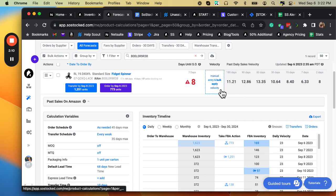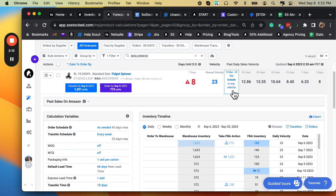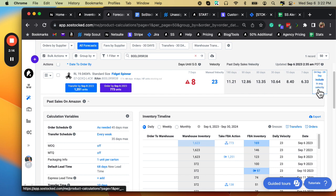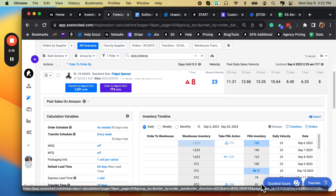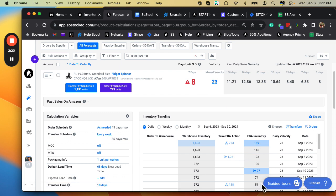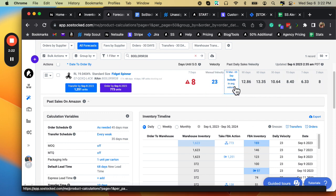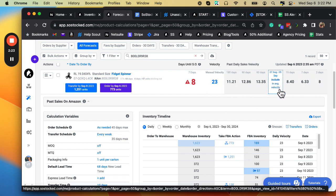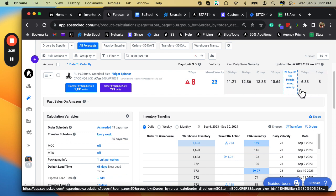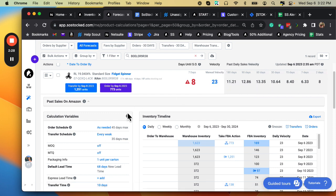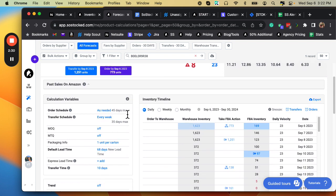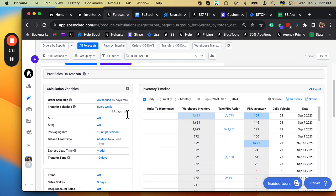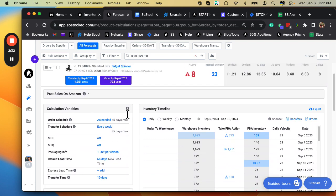So this product is currently selling 23 units per day. You can see that it used to be selling less than that, but I've manually increased the velocity on this example to simulate a stockout. Let's pretend this thing actually was selling 11 or 13, and then suddenly it started selling 23 a day, and the system recognizes that your current velocity is 23.